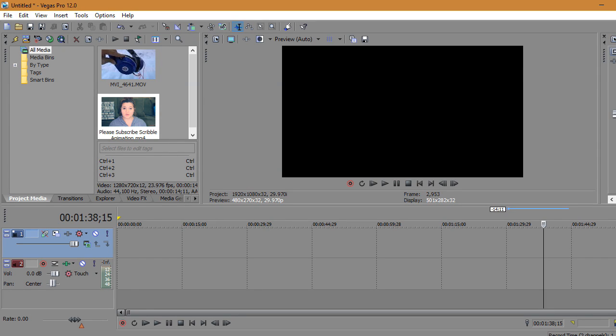Hi guys, so I am going to show you how to create a green screen in Sony Vegas Pro. First, you want to open Sony Vegas Pro and get your clip.